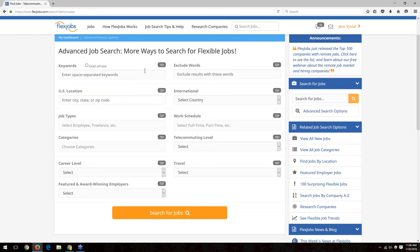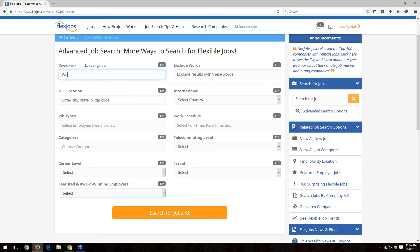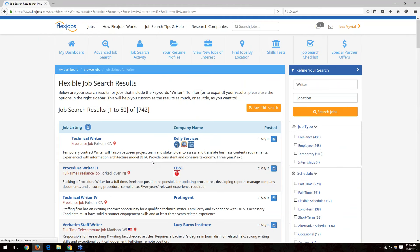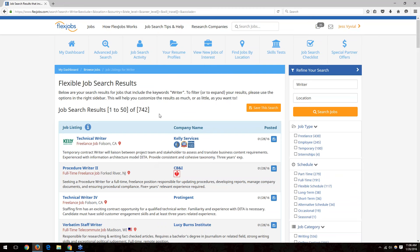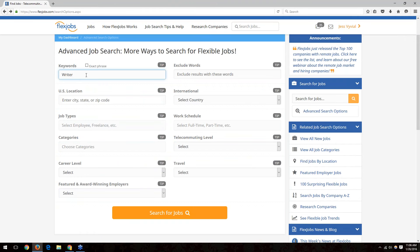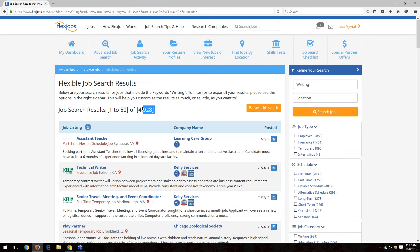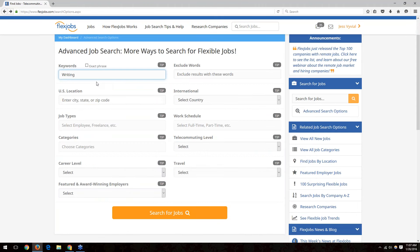The first area is the keyword search. You want to note that you'll get different results and you always want to try different combinations of the same word. For instance, if you type in 'writer' and click search jobs, you'll see 742 jobs. But if you type in 'writing' and search, you'll see 4,928 jobs. So altering that keyword can make a big difference when running your searches.